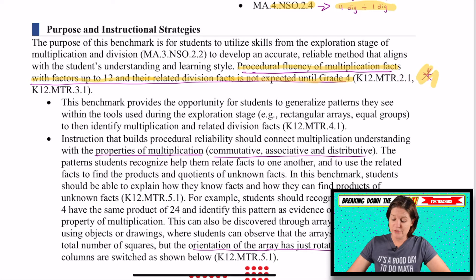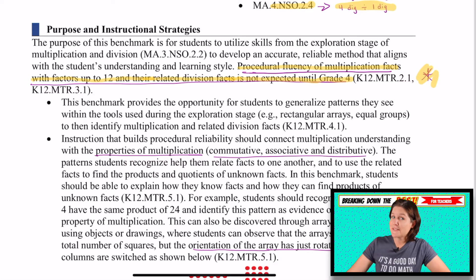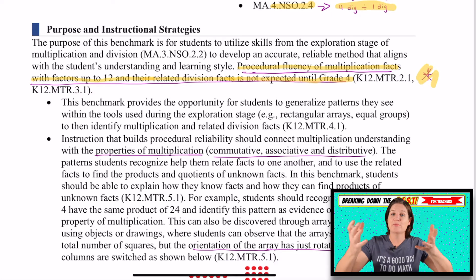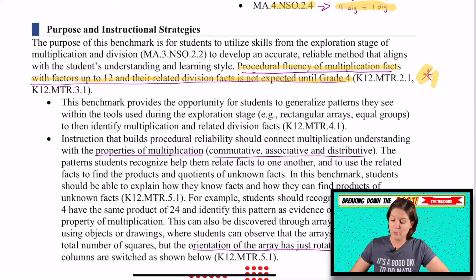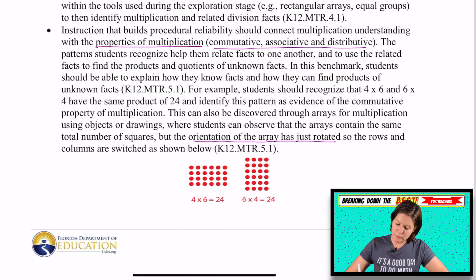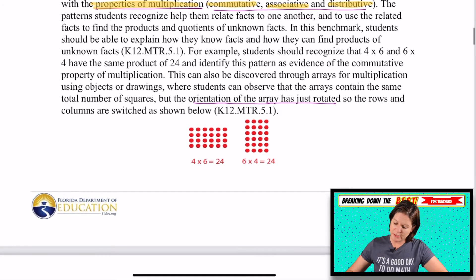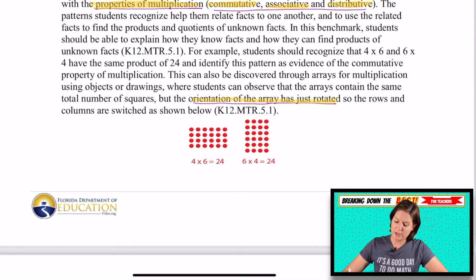So it's not expected, but I would still set high expectations and try to help them reach that goal. This one builds on properties of multiplication — the commutative, associative, and distributive property. And this can change the orientation of things.